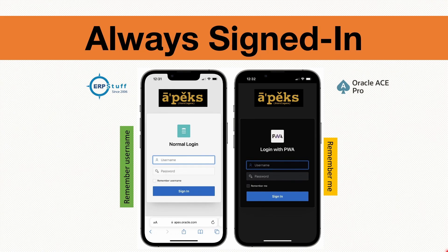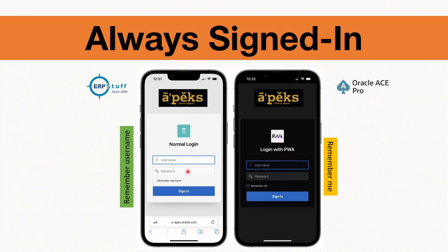Welcome to this video on Oracle APEX. Today we are going to cover the 'Always Signed In' functionality in Oracle APEX applications. On the left side we have 'Remember Username', which is the default behavior. But in mobile apps, you normally don't need to log in again and again. The first time you log in, the username and password will be saved in local cache or cookies. With the default setting, only the username is remembered — you still have to enter the password every time.